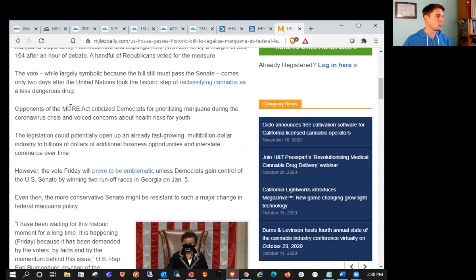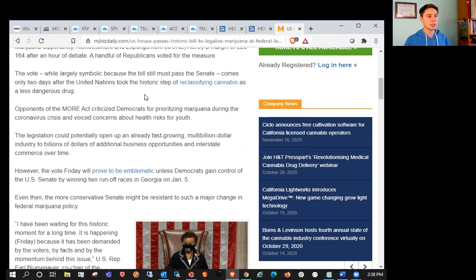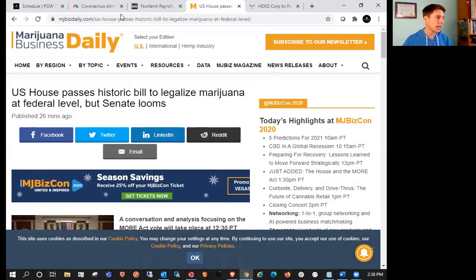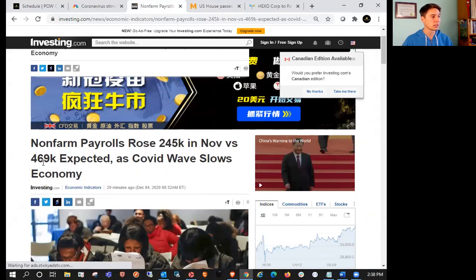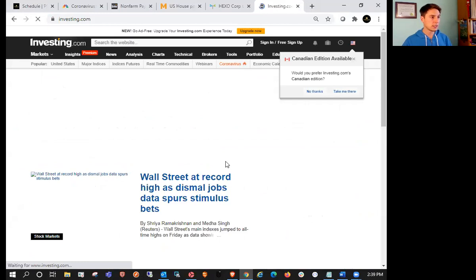In a groundbreaking vote, the U.S. House of Representatives on Friday passed a comprehensive bill that removes marijuana from the Controlled Substances Act, ending the federal government's decades old prohibition. The vote was largely symbolic because the bill must pass the Senate, but comes only two days after the United Nations took a historic step as well.